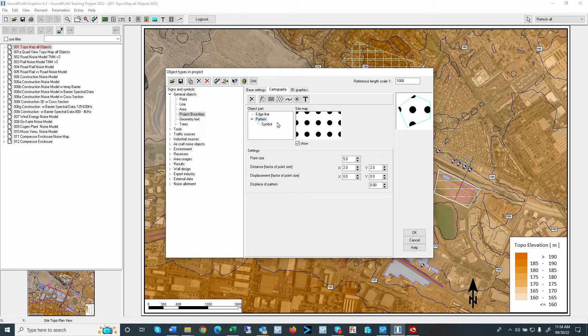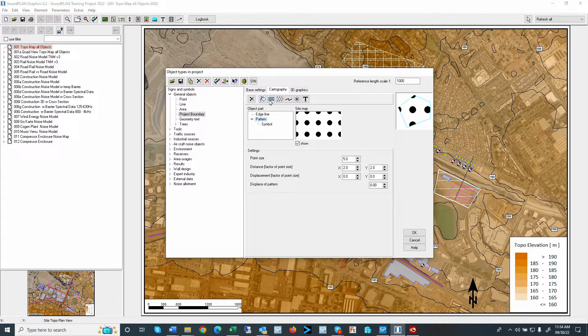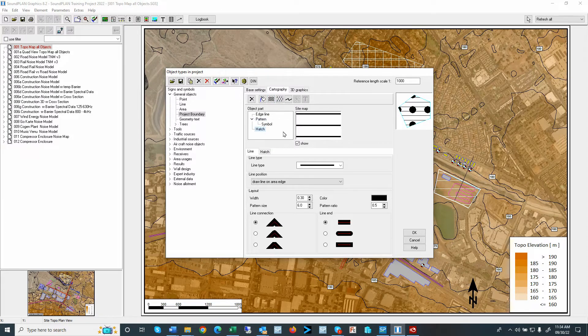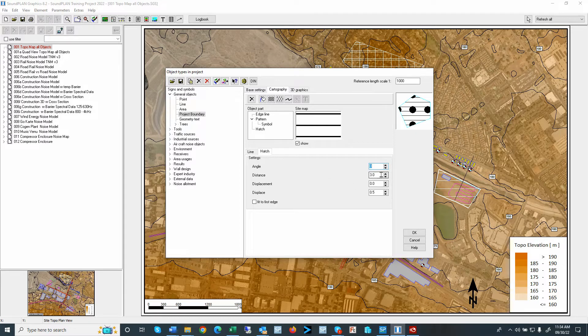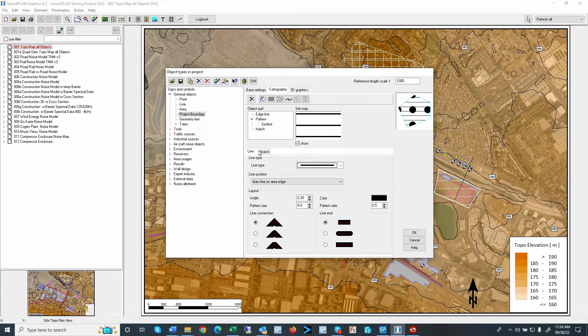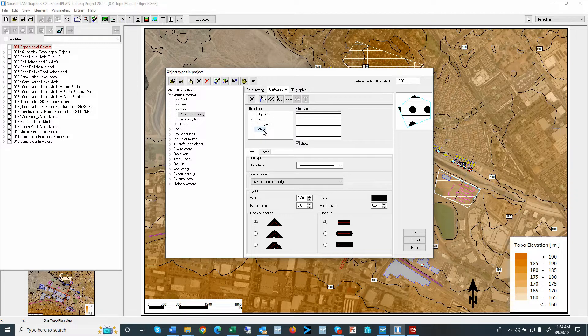So if you want to have a dotted area, or if you want to have some sort of hatching, this is where you can set up the different options here, in terms of the hatching, or the line color, and so on. So at this point, I'll just remove that.